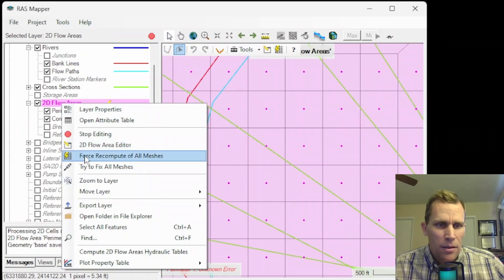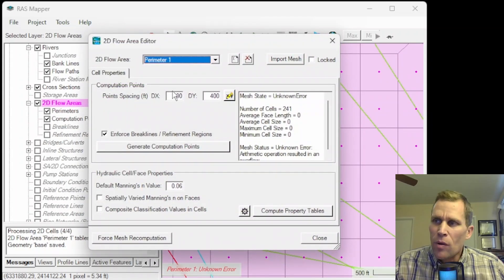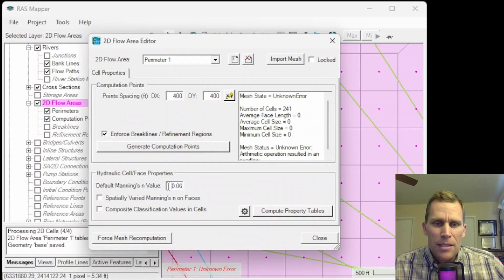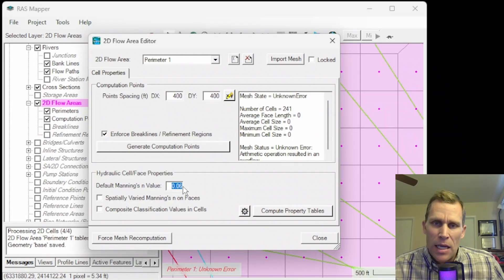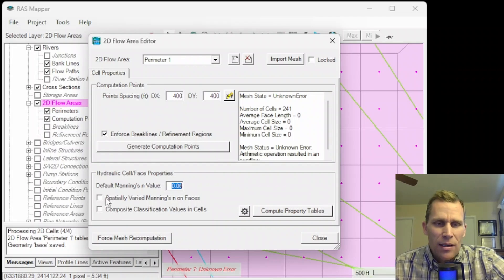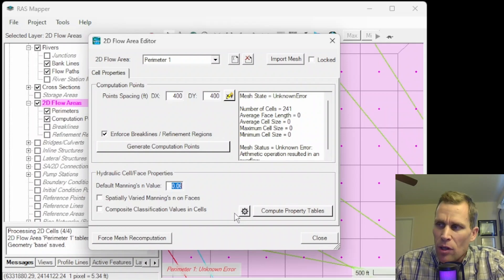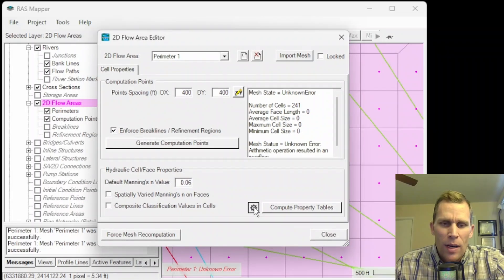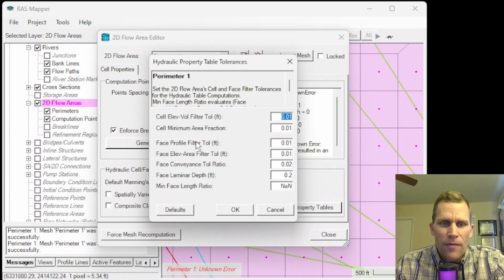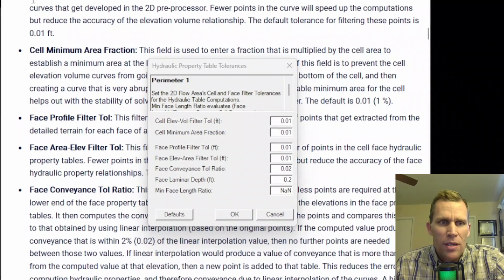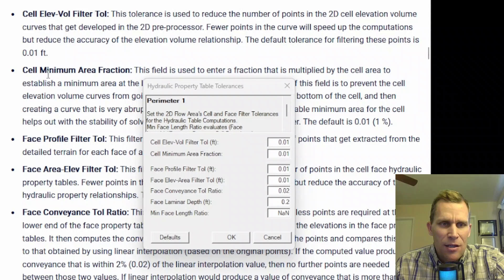Back in RAS Mapper, I'll click to edit the 2D flow area. The hydraulic cell face properties box gives us the ability to set a default Manning's n value, like 0.06. Typically this is the default value, but these numbers can be overwritten once we add a land use layer and associate different land uses with Manning's n values. We can also click to spatially vary Manning's n values on the cell face and use composite classification values in cells.